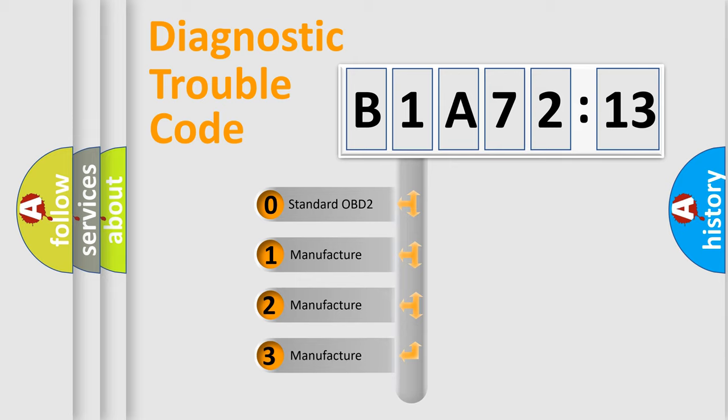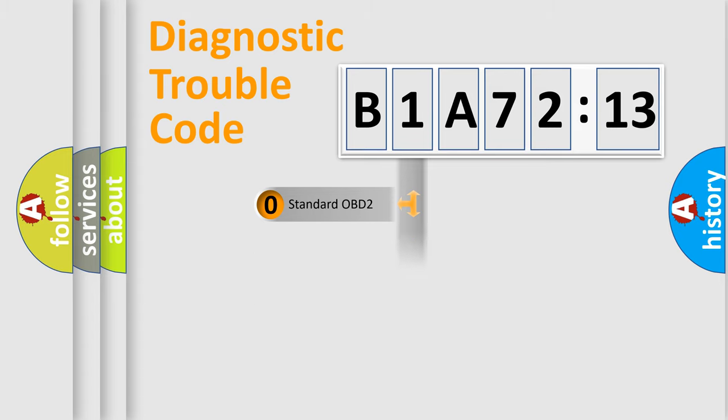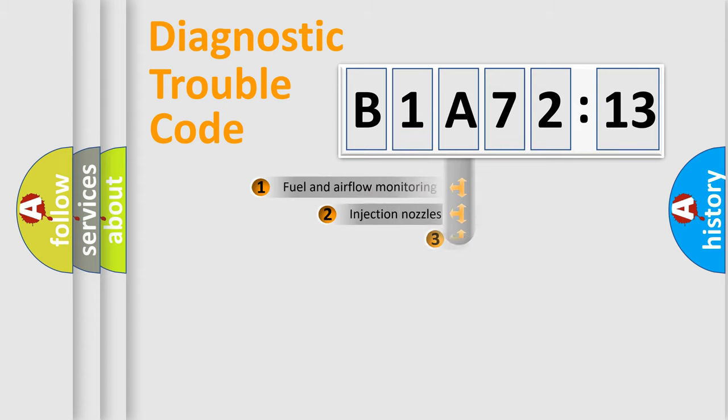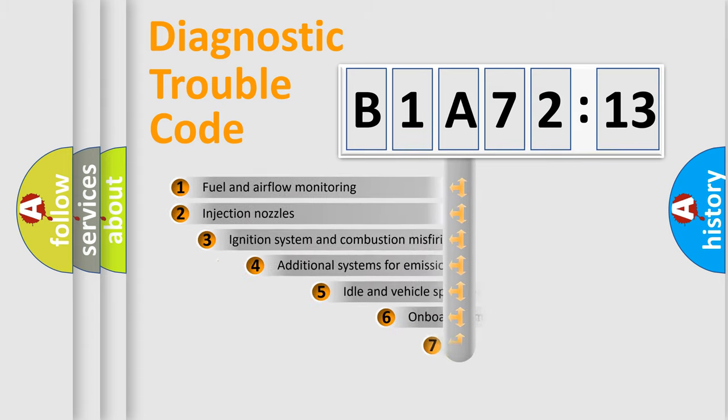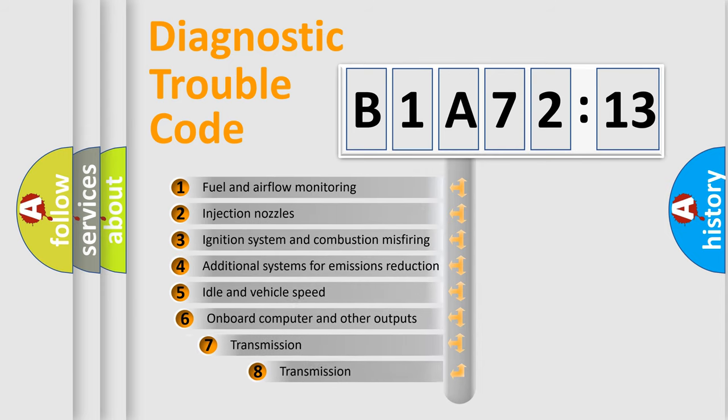If the second character is expressed as zero, it is a standardized error. In the case of numbers 1, 2, 3, it is a more prestigious expression of the car-specific error.